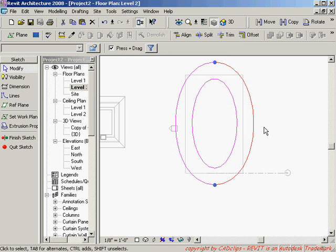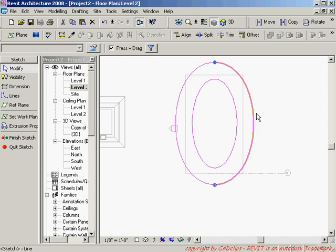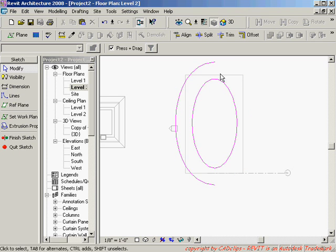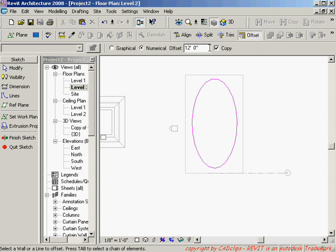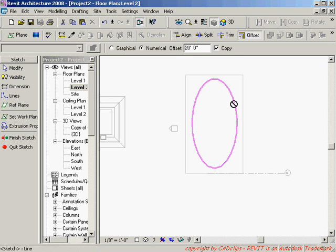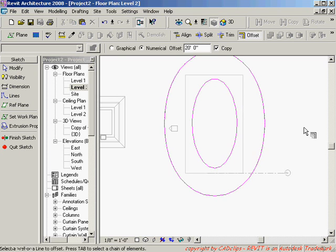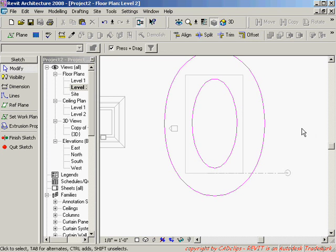Now I'm going to take this. In fact that wasn't enough so I'm just going to delete that. I'm going to do an offset again and I'm going to make it 20 feet just to make sure. And then click out and then hit escape.